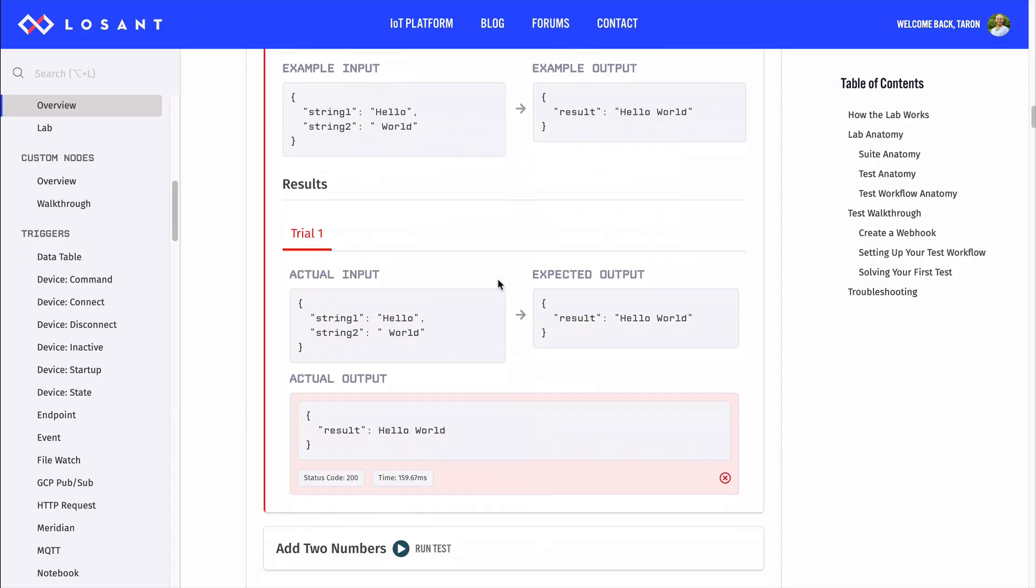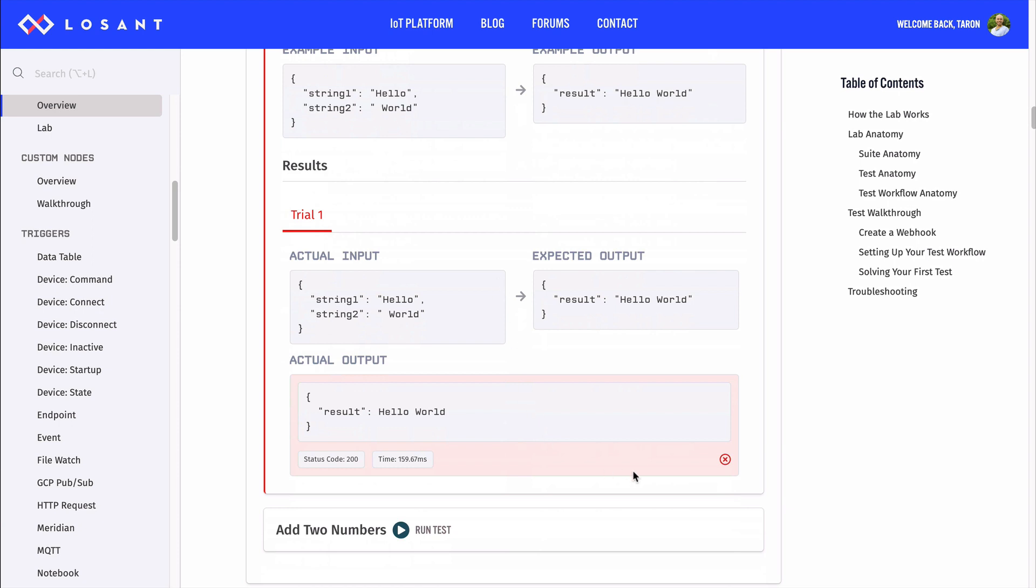Yep, as you can see, our test is failing. Notice our output expects hello world to be in strings. This also isn't valid JSON. The workflow labs expects you to send back valid JSON so we can properly parse the output. Let's change a couple of things in our workflow to make this happen.